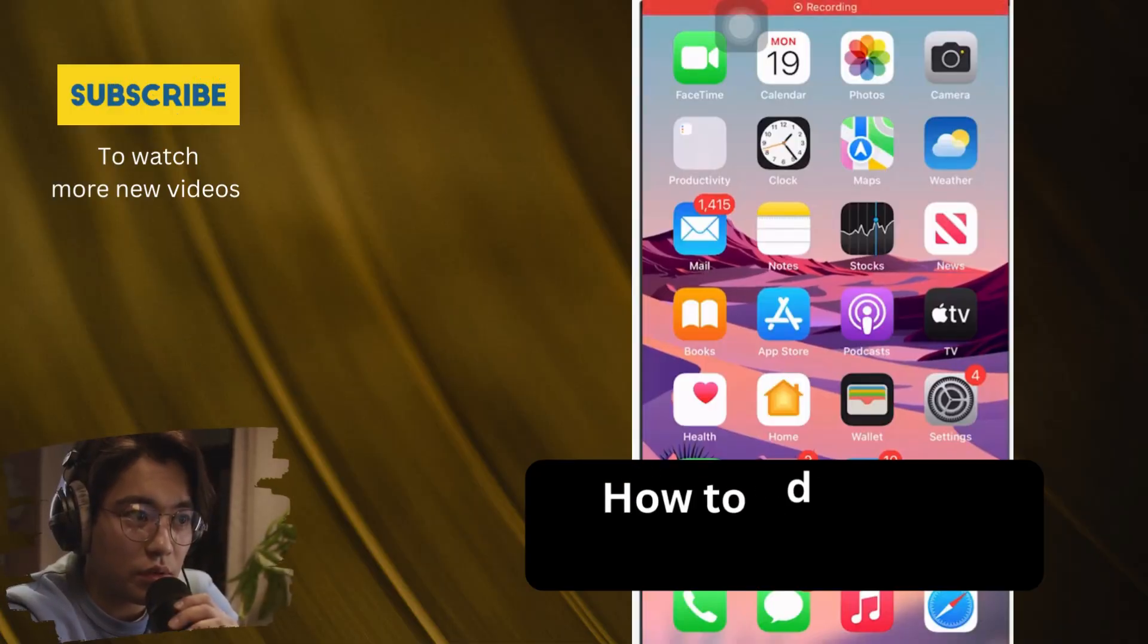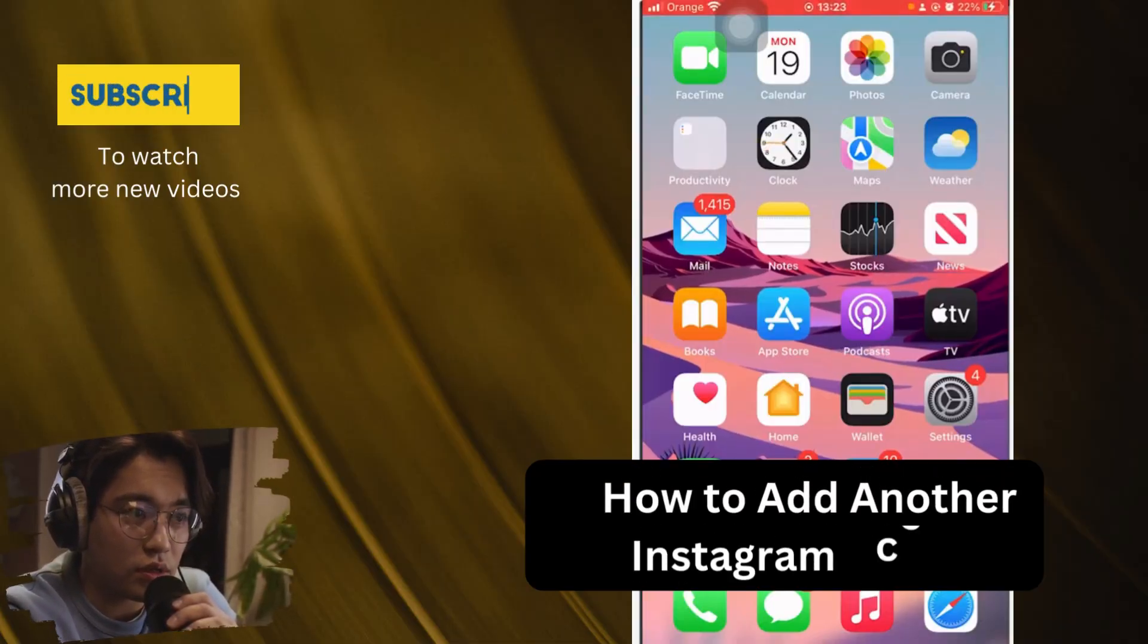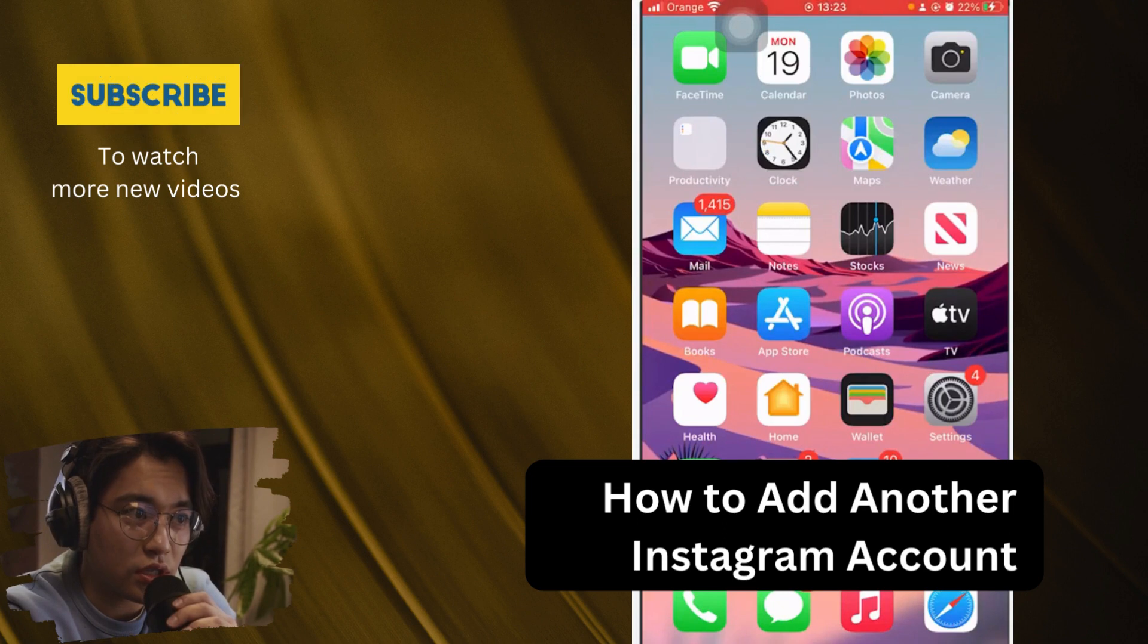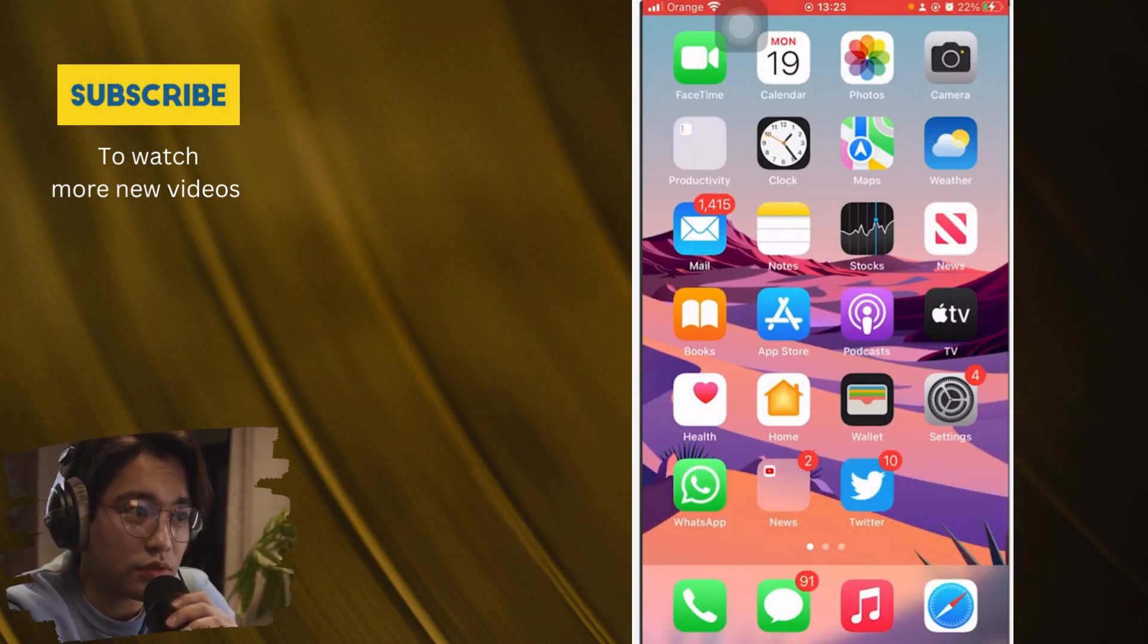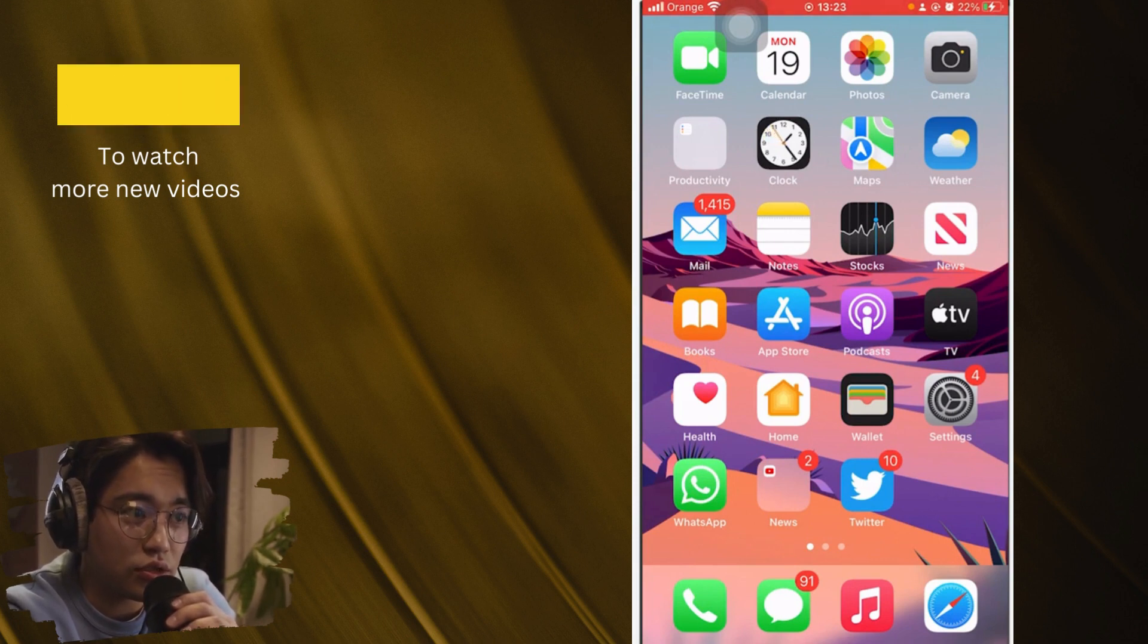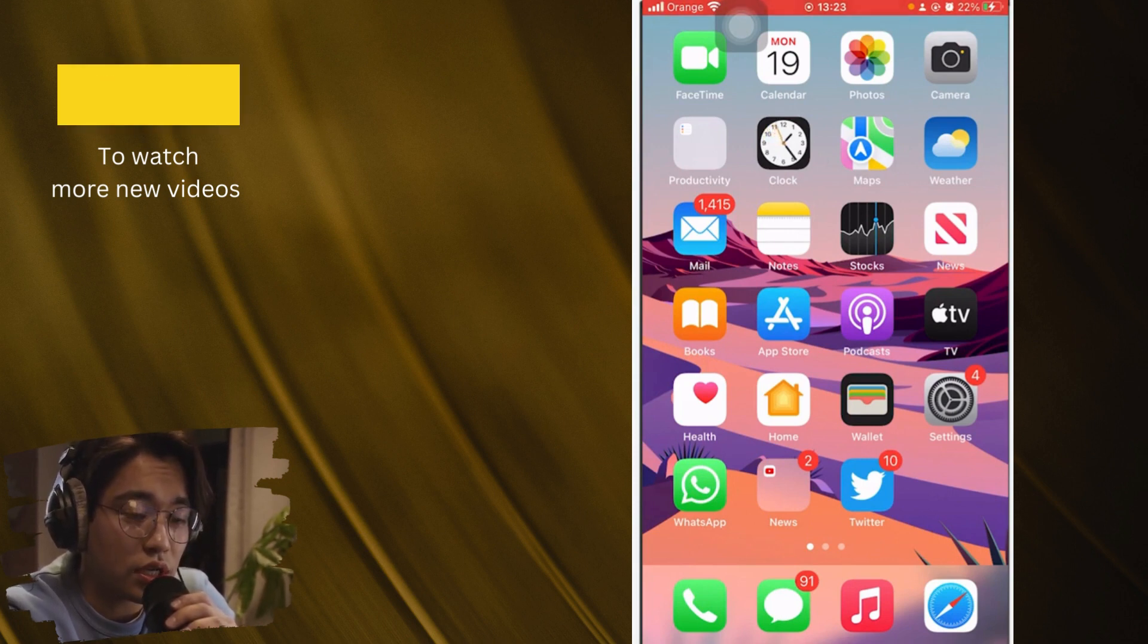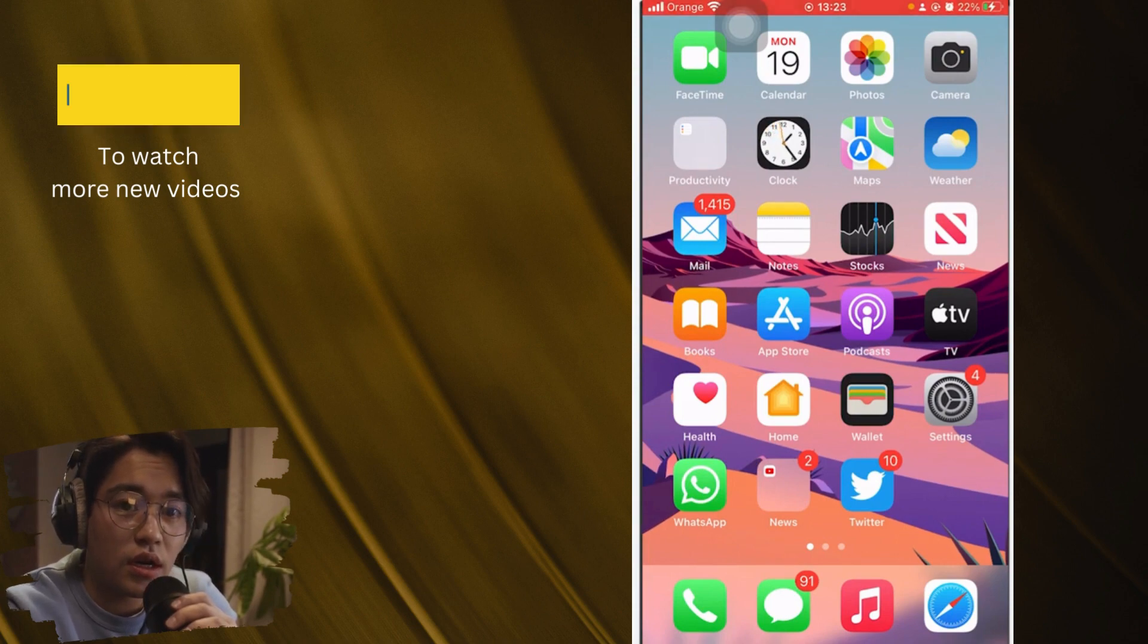What is up guys, today I'm going to be showing you how to add another Instagram account on the same app and on the same device. So you don't have to download any app, you don't have to download anything on your phone. This works on both devices, Android and iPhone users.